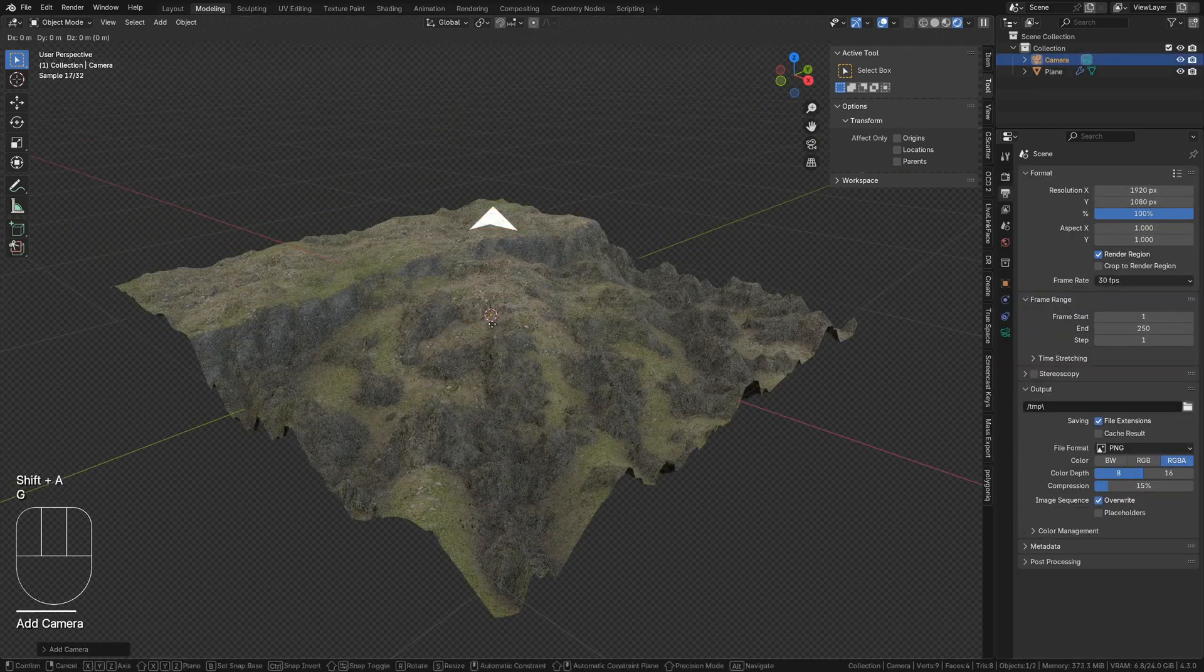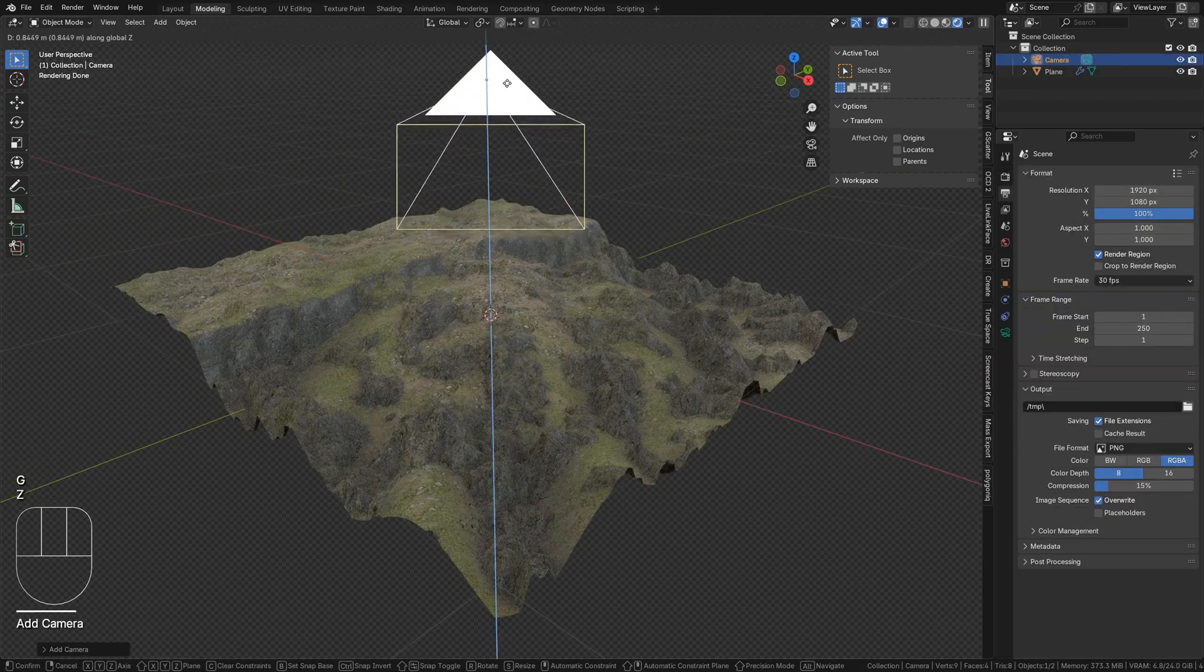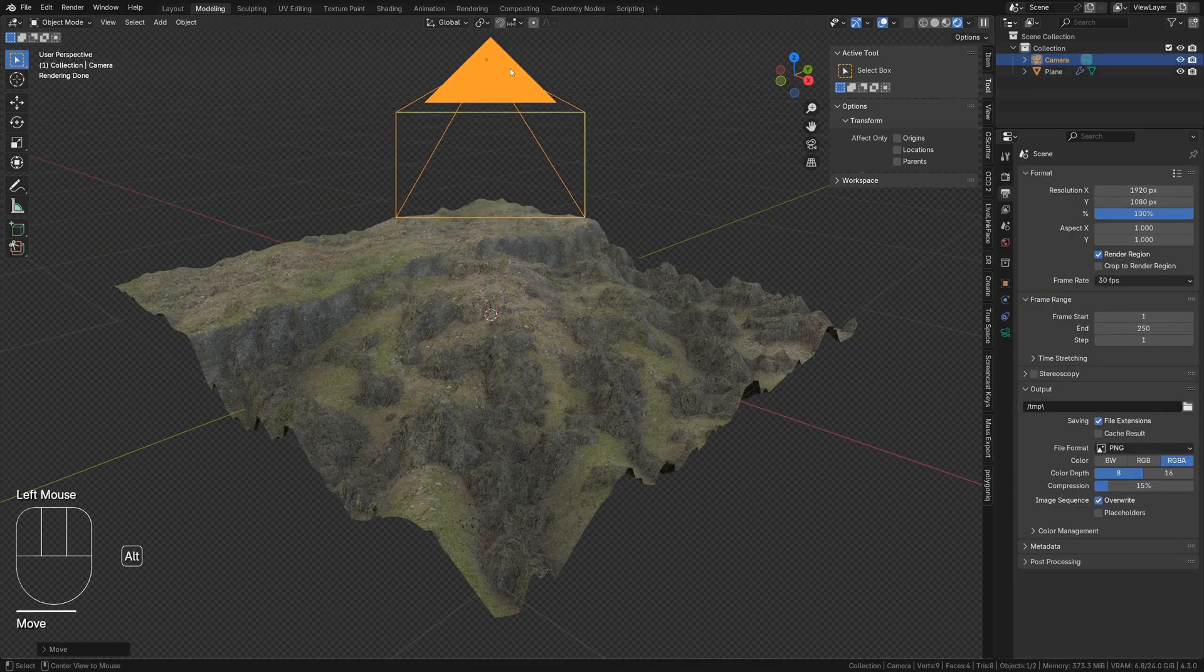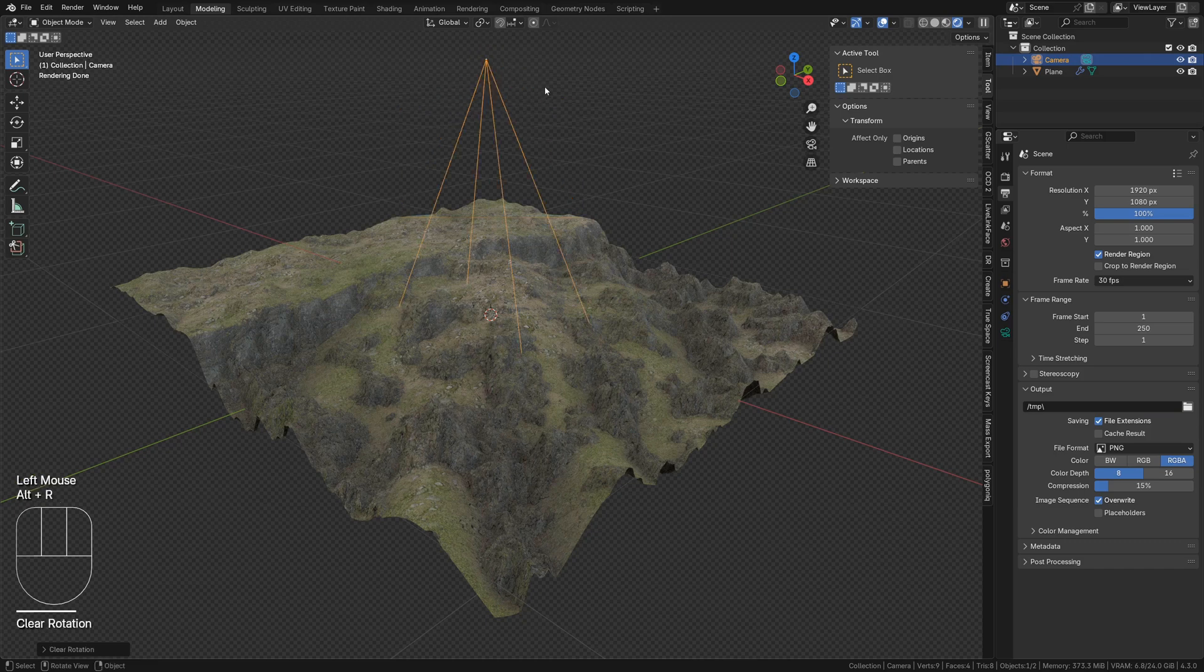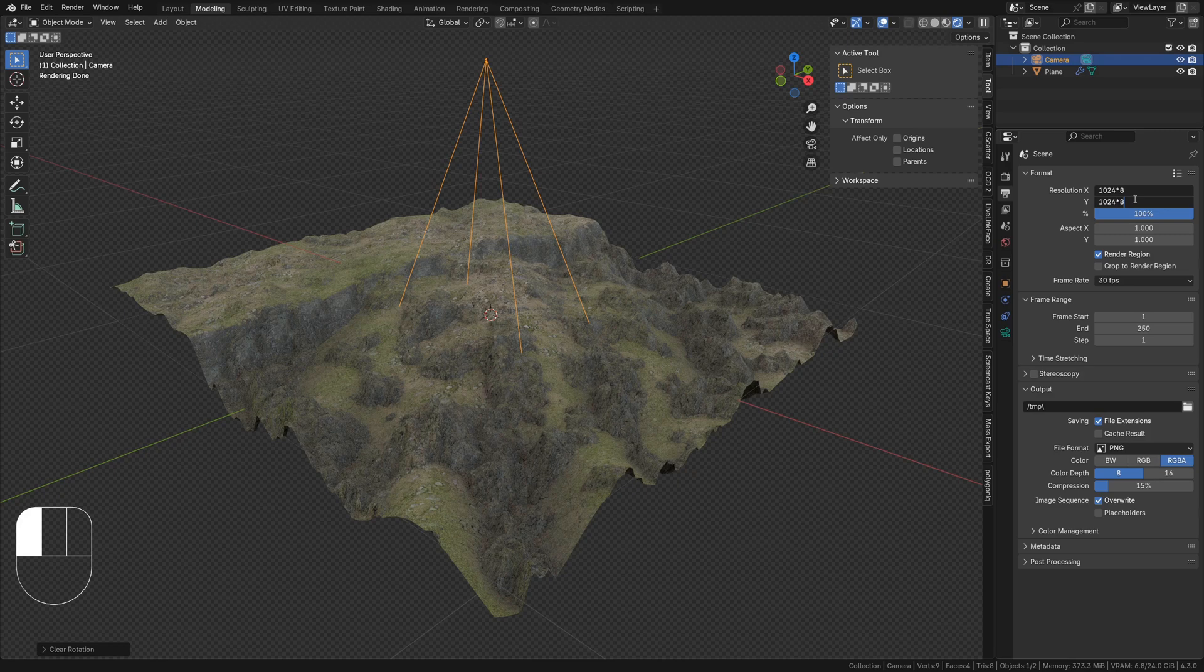Place a camera looking toward the ground, move it above the terrain, and set render dimensions to a common texture size such as 4k or 8k. The larger the better.